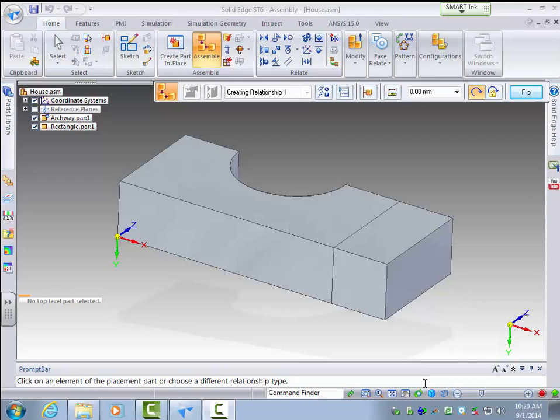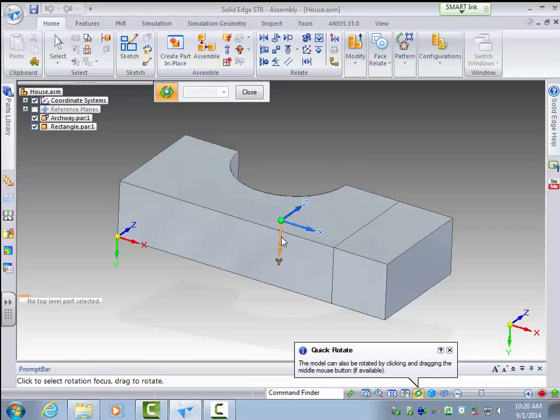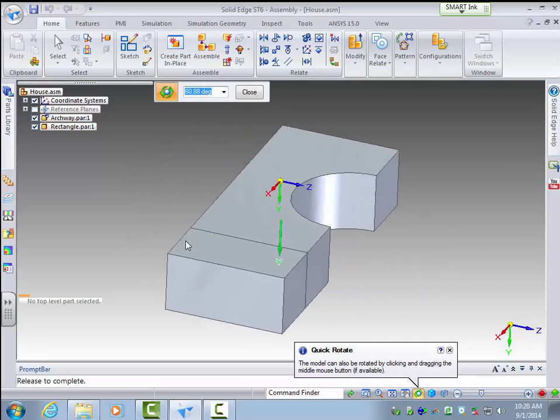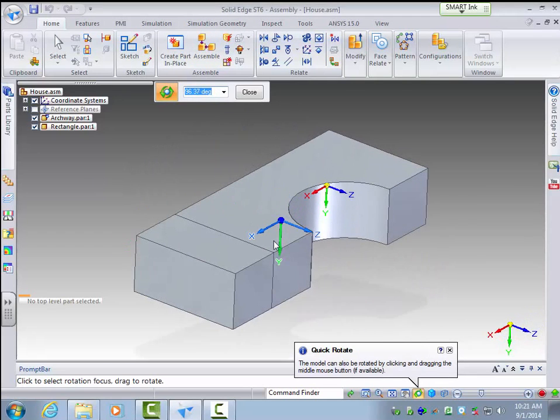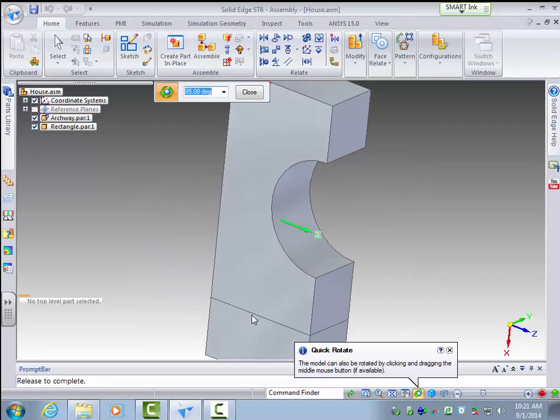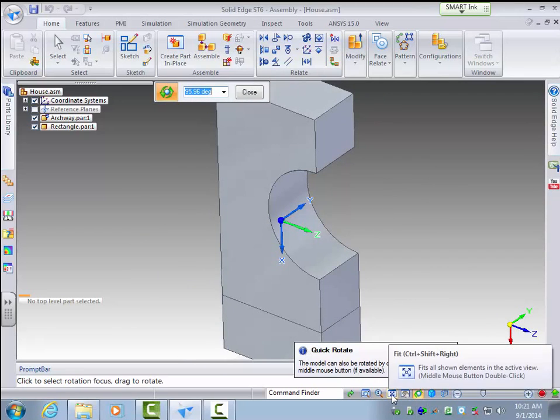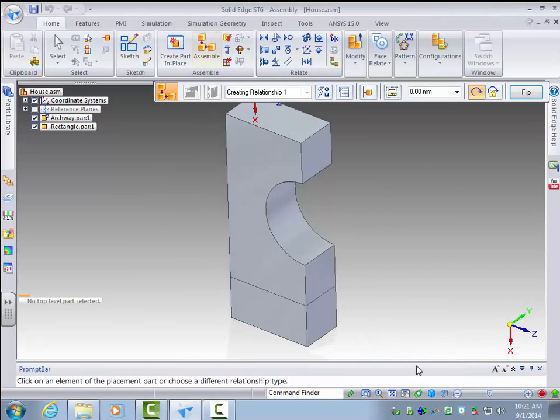So first I'm going to rotate this a little bit, and I'm doing this actually for a particular reason you'll see why in a second. We'll fit this to the screen.